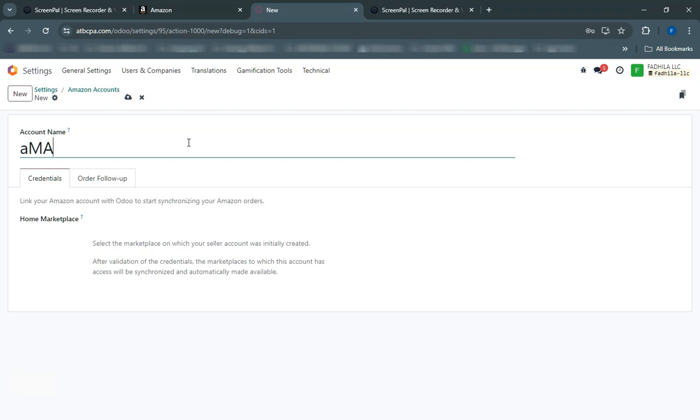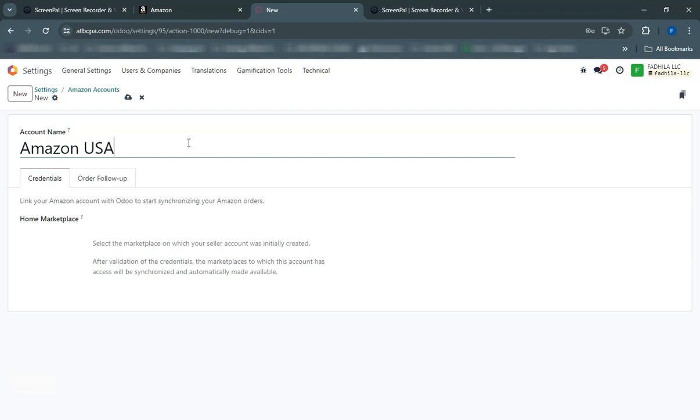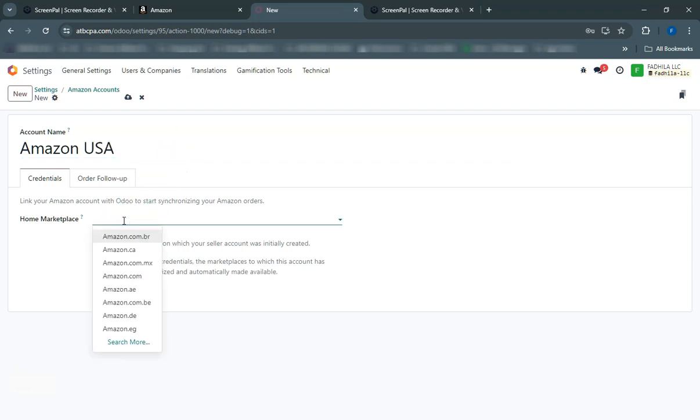To synchronize your inventory, navigate to the Inventory module in Odoo. Here you can set the frequency of inventory updates to ensure your stock levels on Amazon match those in Odoo.